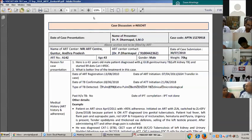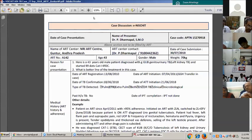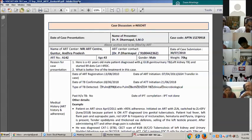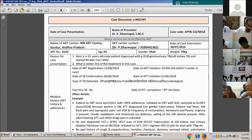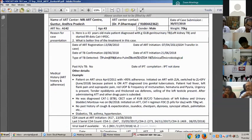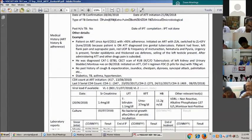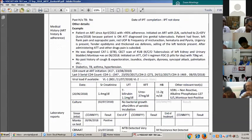The type detected is extra-pulmonary TB with clinical diagnosis, microbiologically confirmed, with the left kidney involved. The patient has been on ART since April 2011 with more than 95% adherence, initiated on ART with ZLN, switched to ZLE in June 2018 because the patient was diagnosed with ATT for urogenital tuberculosis. Patient has fever, left flank pain, suprapubic pain, red urine output, frequency, haematuria, pyuria, and urgency.